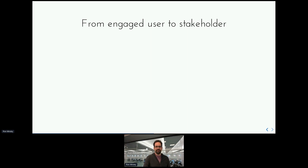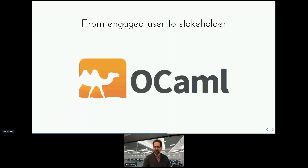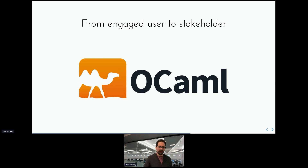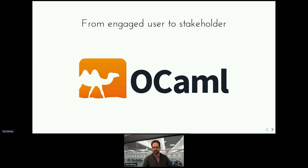Another case where we went from engaged user to primary stakeholder is with OCaml — a programming language we're relatively well known for using. We've used it for almost 20 years and were pretty deeply embedded in the OCaml community from the beginning. But as with Mercurial, we started as fairly naive users: submitting bug reports, feature requests, and eventually hiring people to work on OCaml internally, submitting PRs, and trying to get them accepted upstream. That worked but there was a lot of friction — the ordinary release process takes time, and stable releases happen only twice a year.